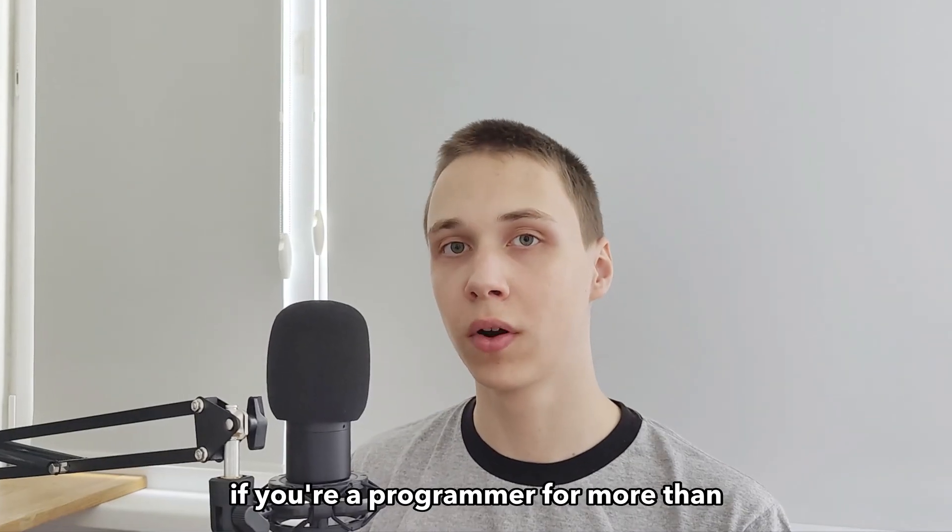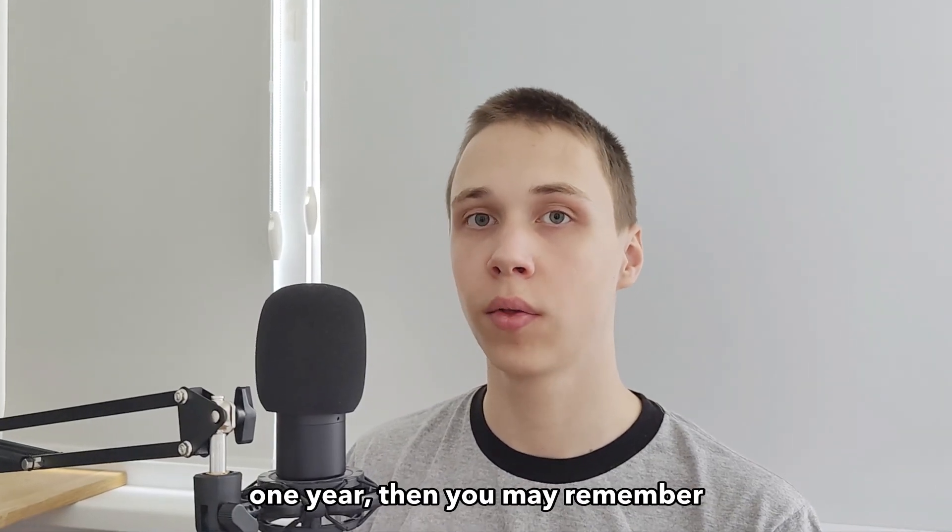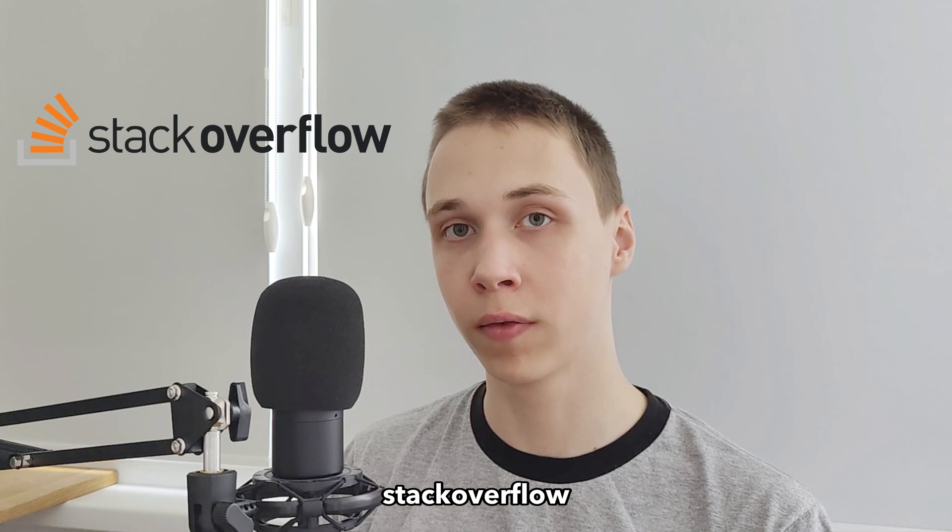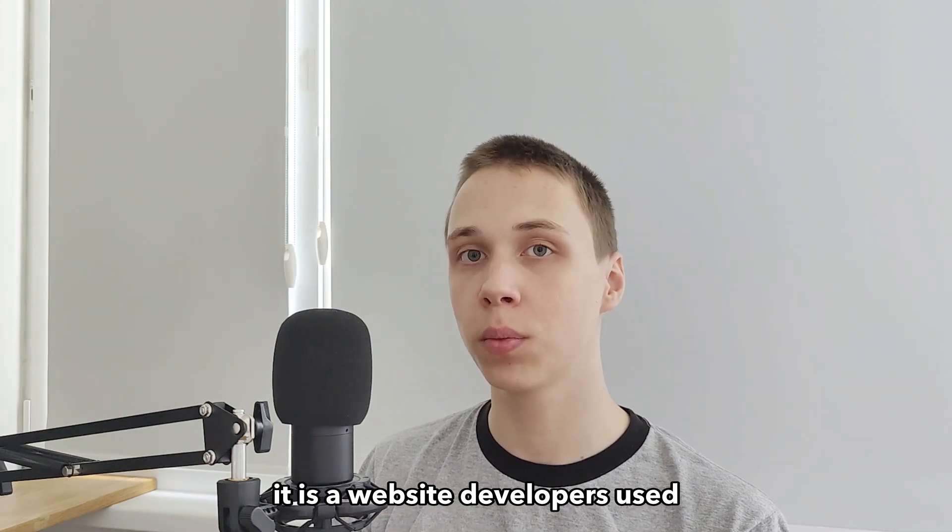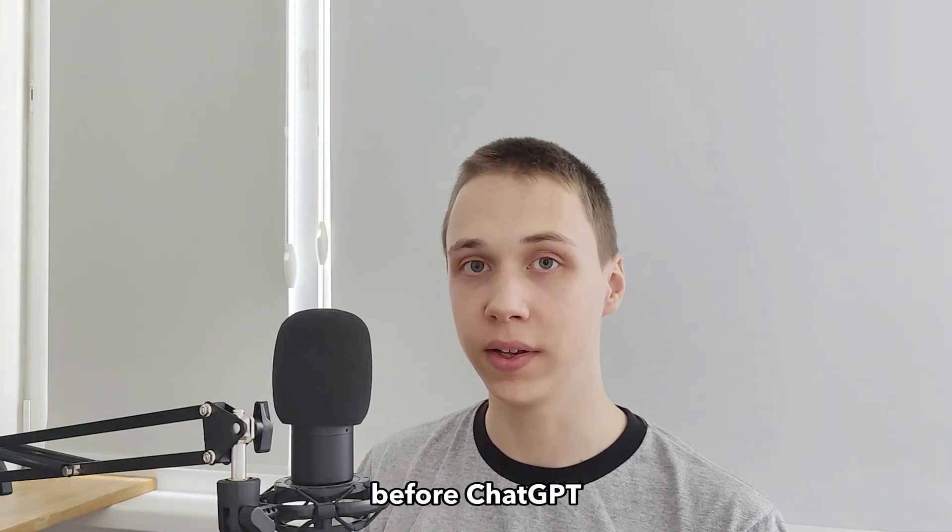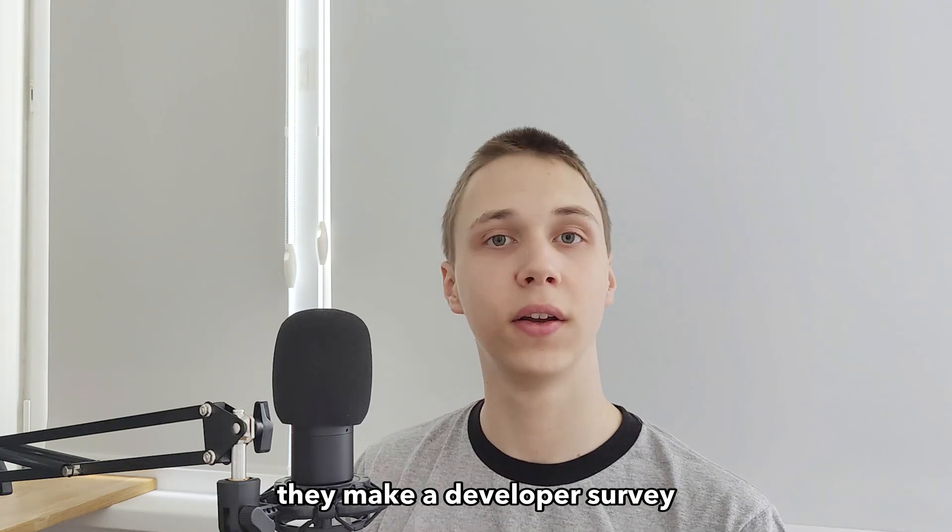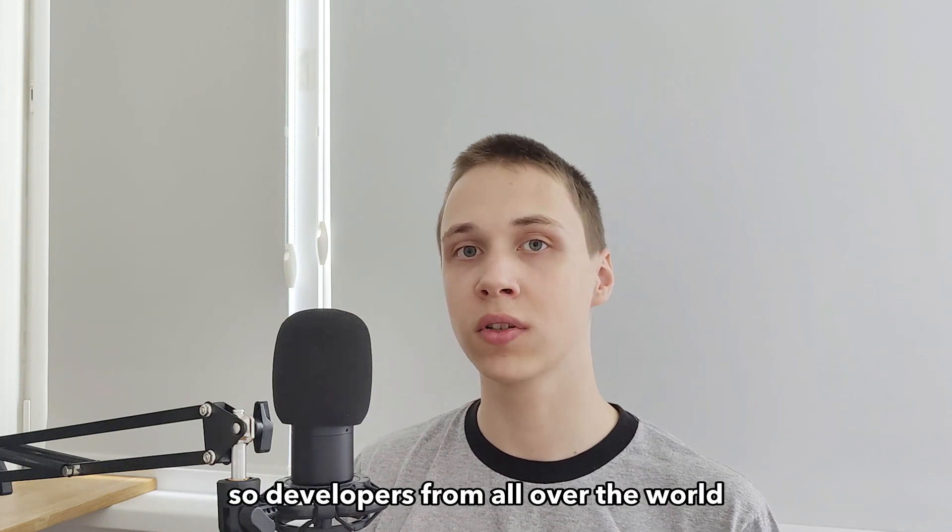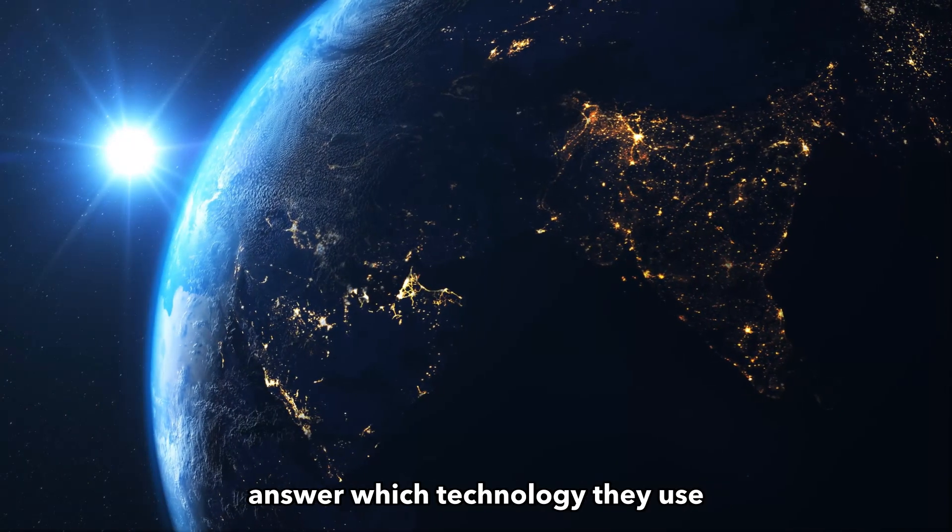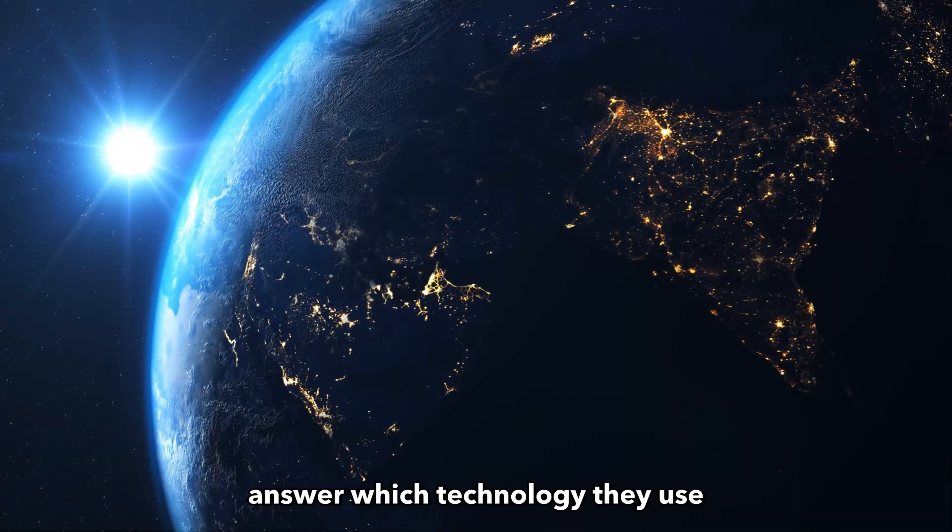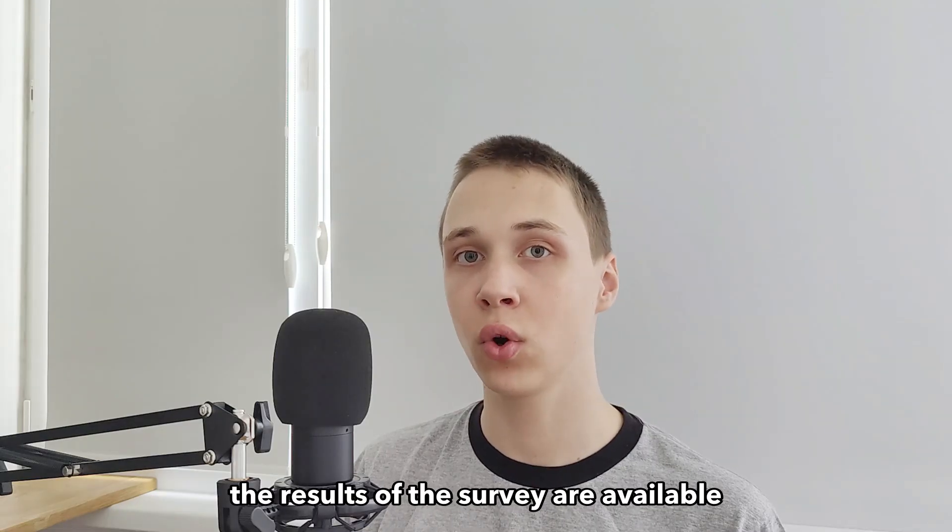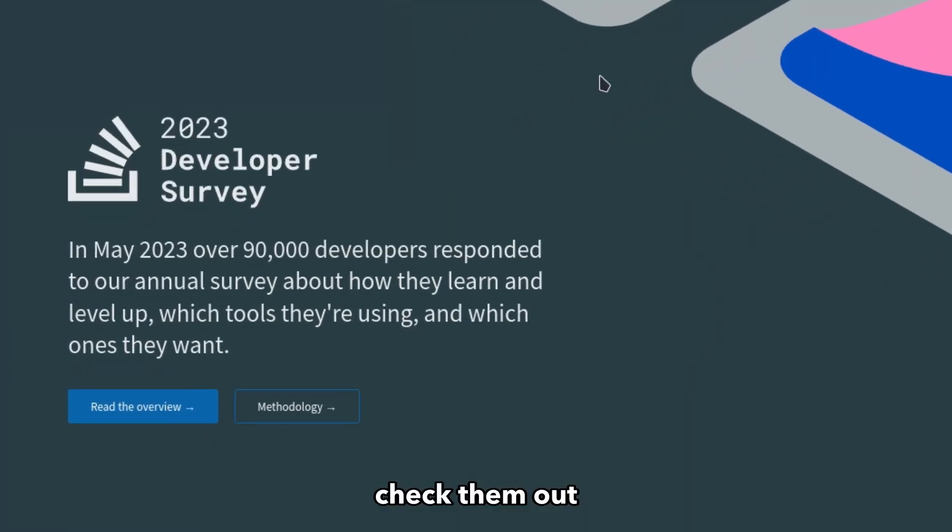If you are a programmer for more than one year, then you may remember Stack Overflow. It is a website developers used before ChatGPT. And every year they make a developer survey. So developers from all over the world answer which technology they use. And now the results of the survey are available. So let's check them out.